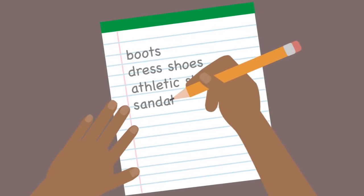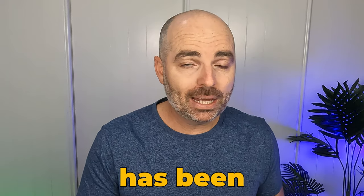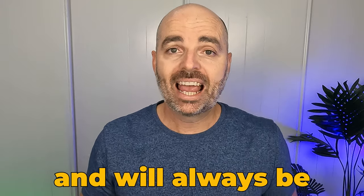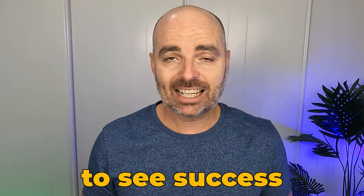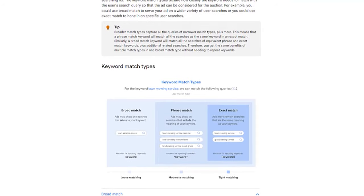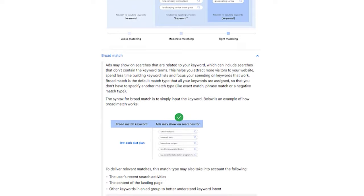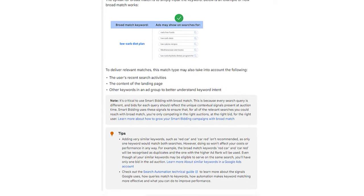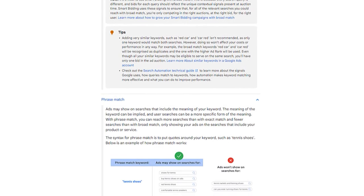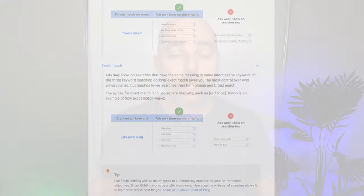This is why conducting keyword research in the right way has been and will always be very important if you're going to see success in your Google Ads campaigns. Over the past 12 months Google Ads has made some pretty drastic changes to the way that match types work, so it's even more important to complete keyword research correctly — even if you've had a certain approach for the last couple of years, it may not be the right way right now.